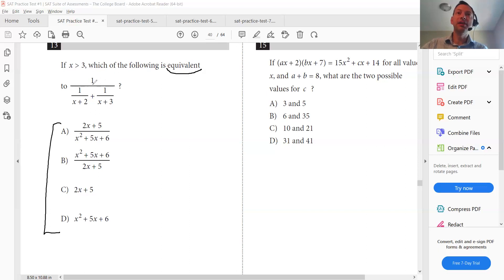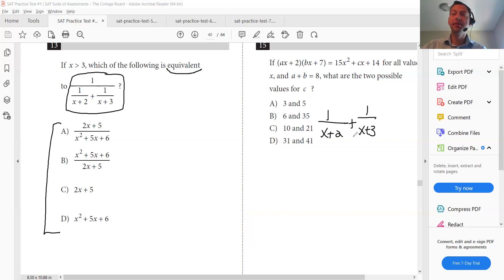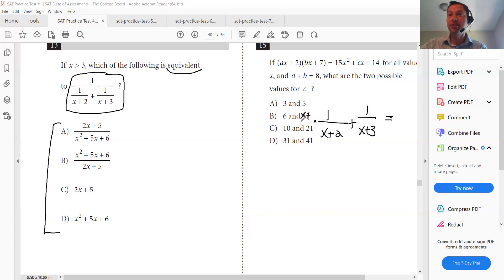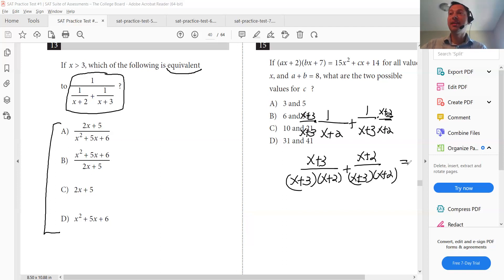For example, they're asking here which of the following is equivalent to this function. You look at this function and you can take the fractions on the bottom and add them up: one over X plus two, plus one over X plus three. You've got to get a common denominator, so you multiply the left side by (X plus three) over (X plus three), and the right side by (X plus two) over (X plus two).